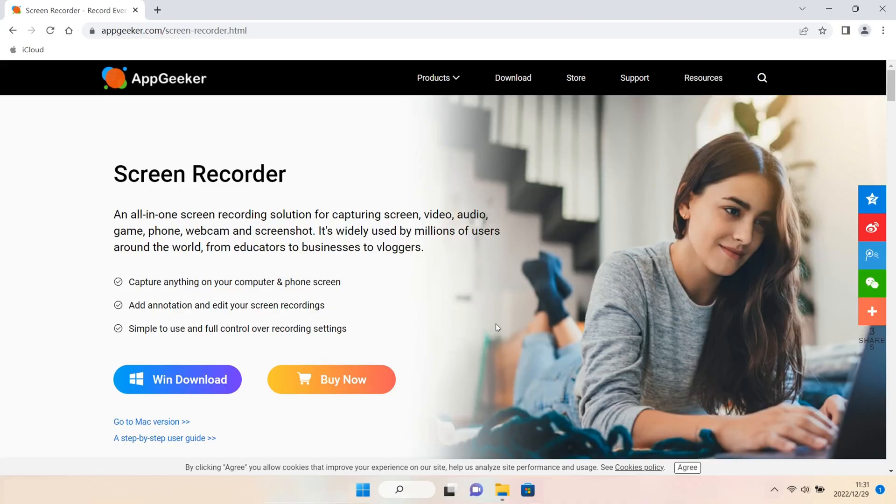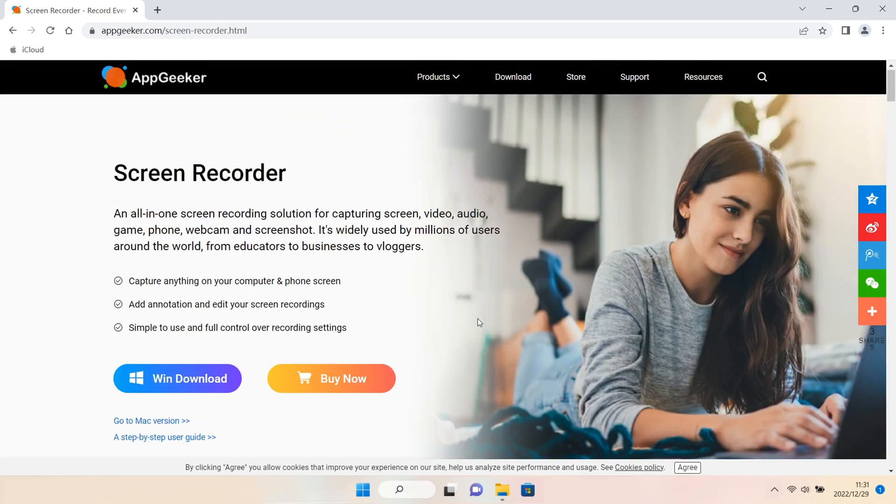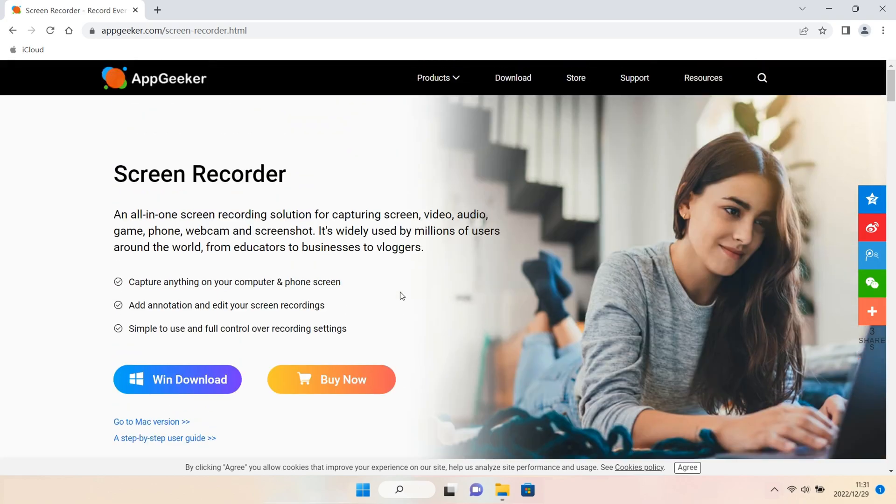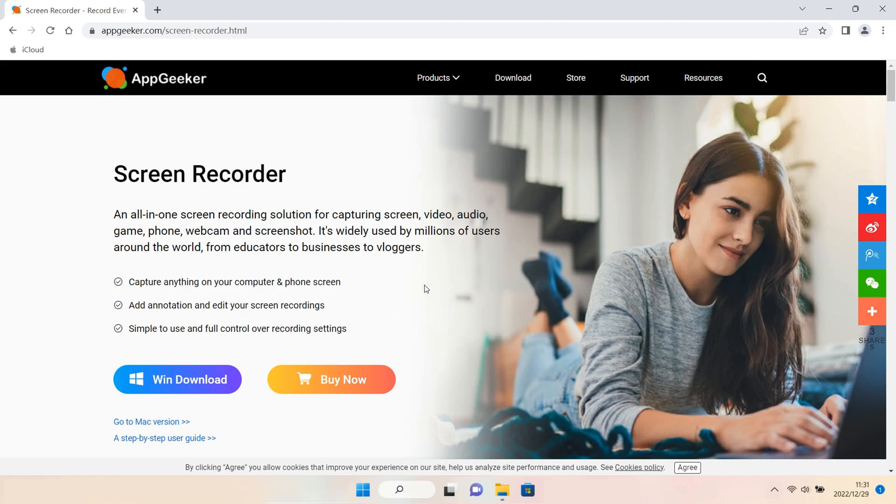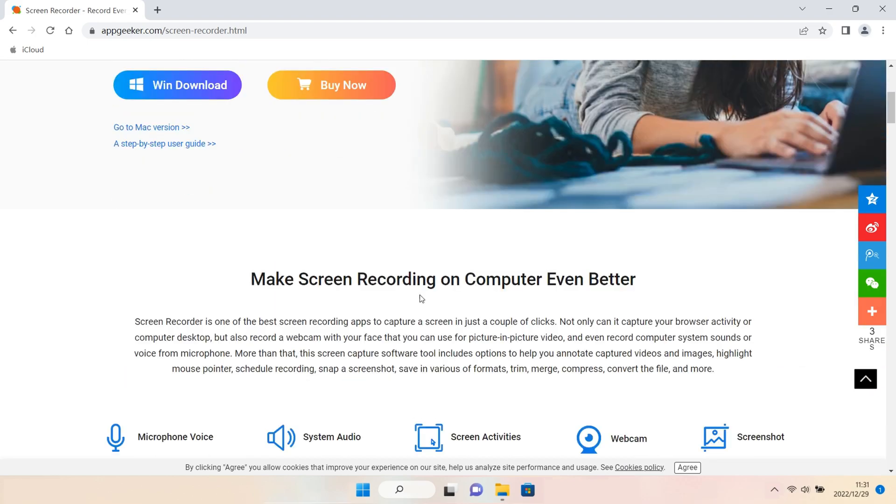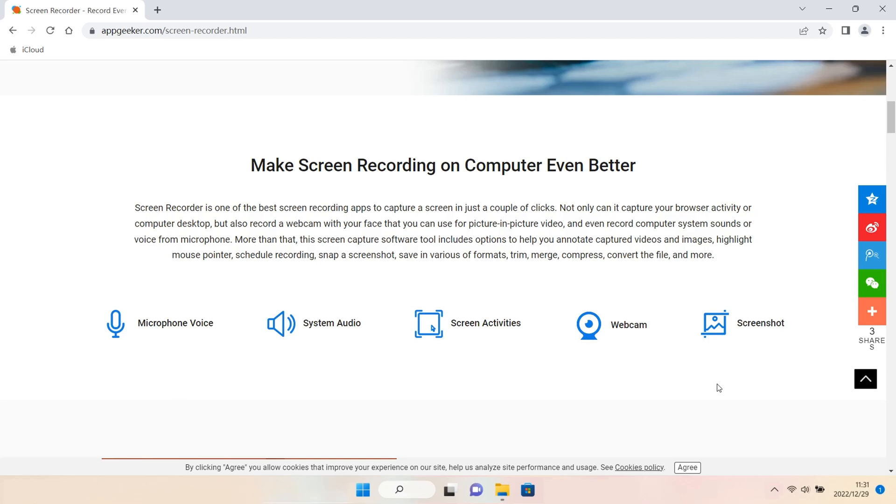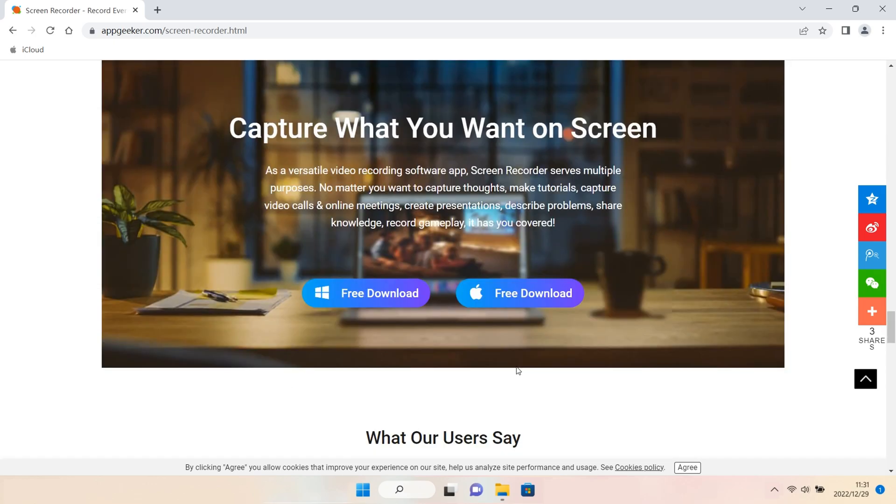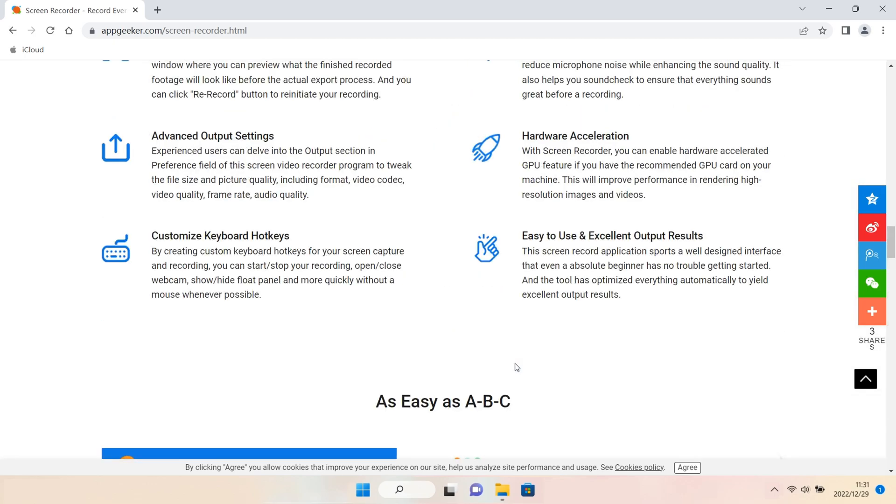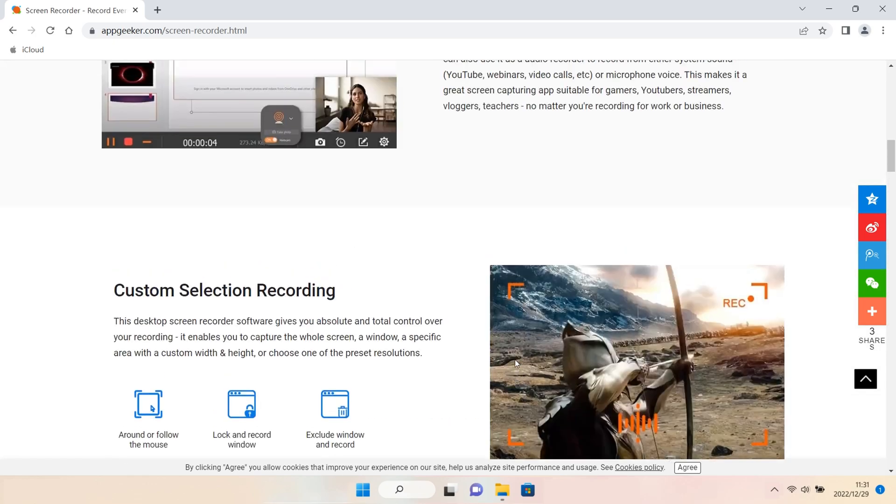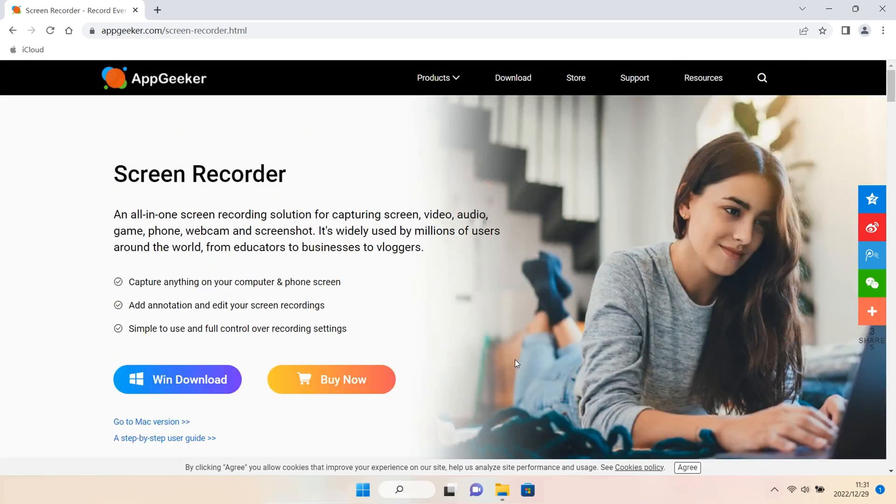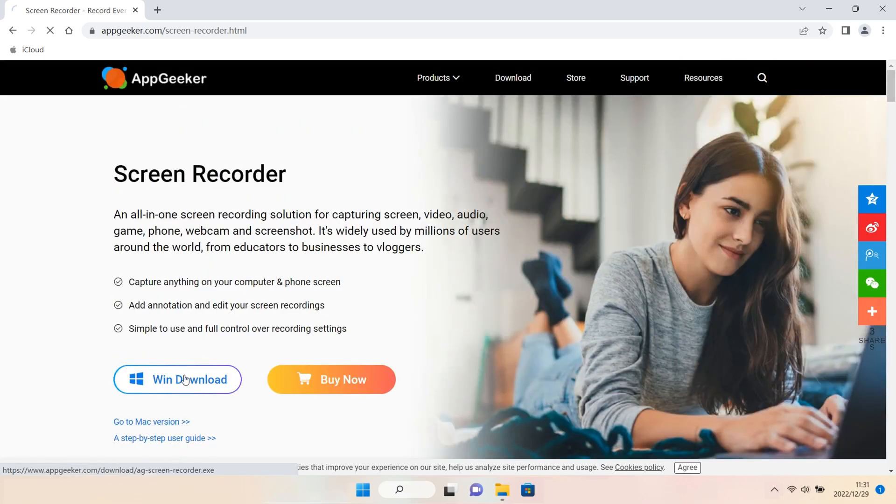AppGeeker is a professional tool that can record the Zoom meeting and other on-screen activities with both internal and external audio. It works with Windows and Mac and the process is straightforward. To record the Zoom meeting with AppGeeker Screen Recorder, we should download it from the official site. I've already downloaded before. The recording process is almost the same on Windows and Mac. Here I'll take Windows as an example.